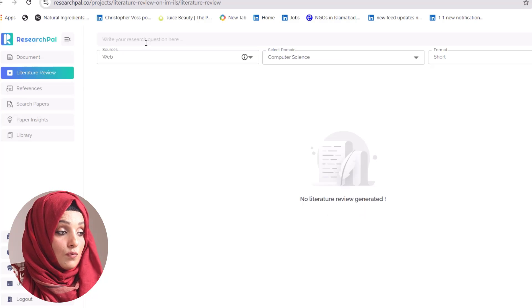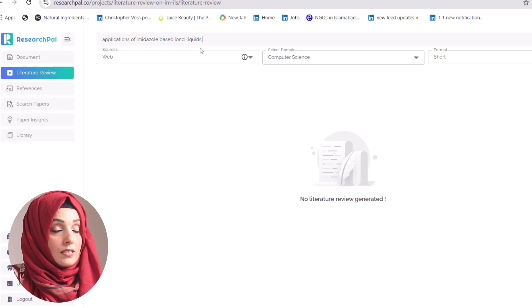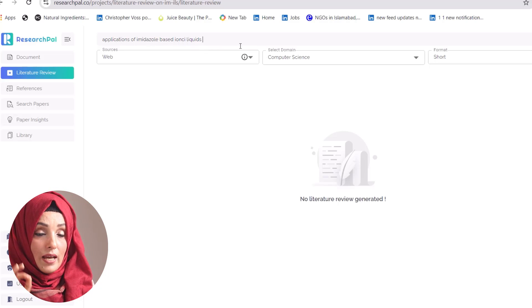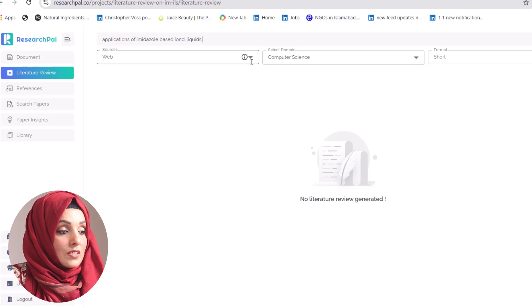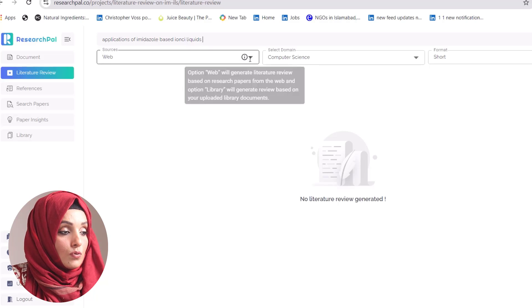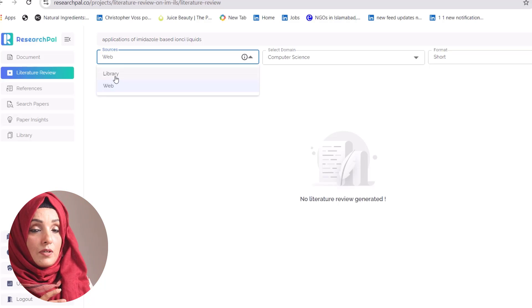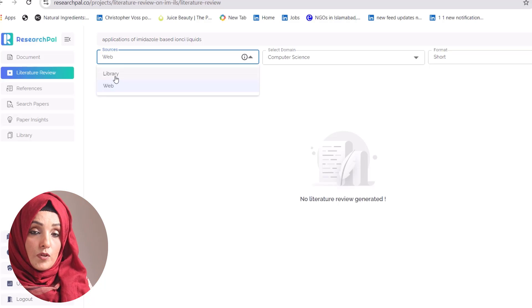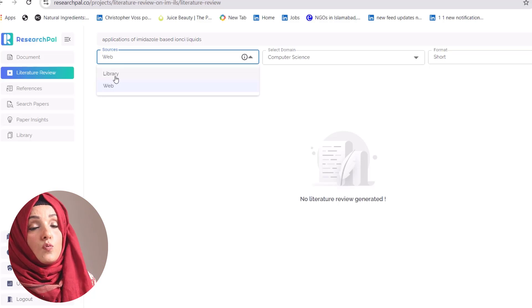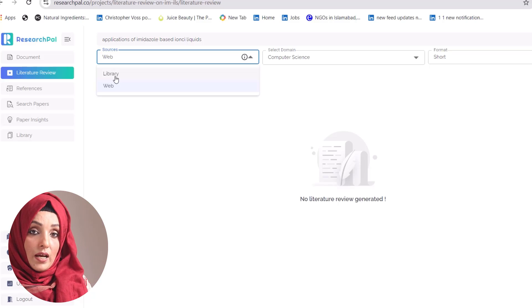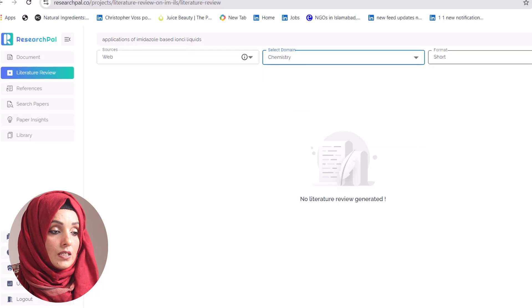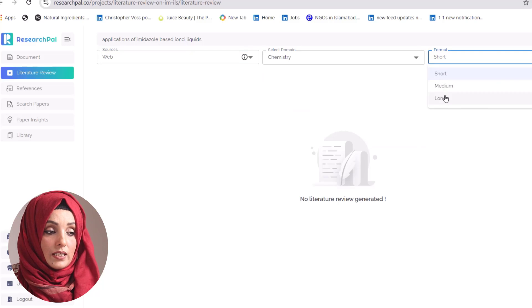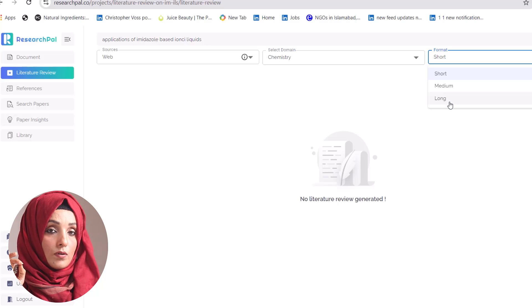Its literature review feature allows you to write the literature review about any specific research question by customizing your query. You can choose to write the literature from the web or from the library from specific research papers which you have uploaded. You have to feed it about your field of study, and then you can select the format of output.